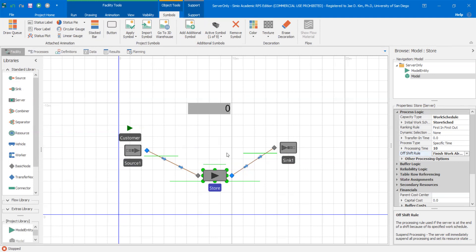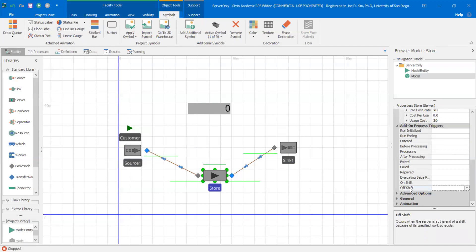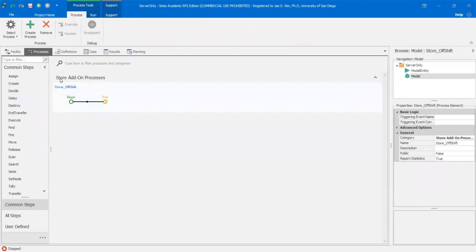One way you can do this is to take advantage of the add-on processes. If you go on Store and scroll down to add-on processes, the ones I'm looking at are the 'off shift' and the 'exit' — I want to demonstrate why you need both. Let me start with off shift. I double click on off shift and this add-on process will run once the store server goes off shift. This add-on process basically does the following: when you go off shift, check the input buffer of the store server. If there are any model entities waiting in there, I want to make sure you finish — I want the store to stay on and finish processing all those entities in the buffer.